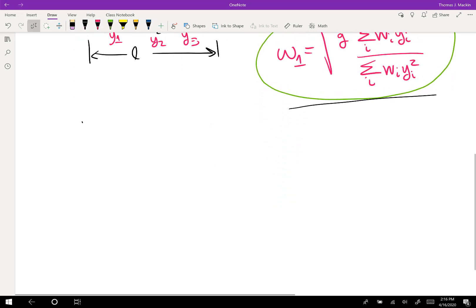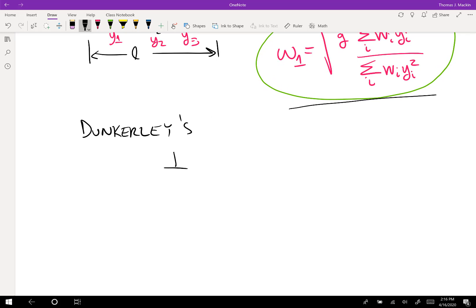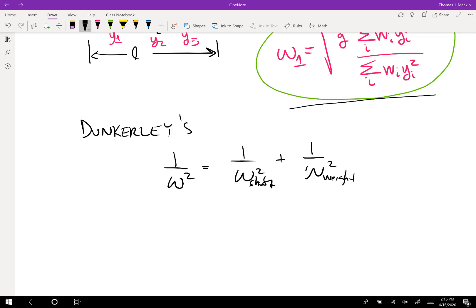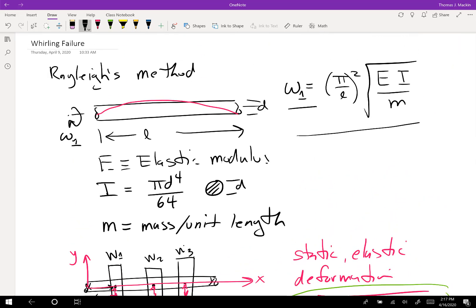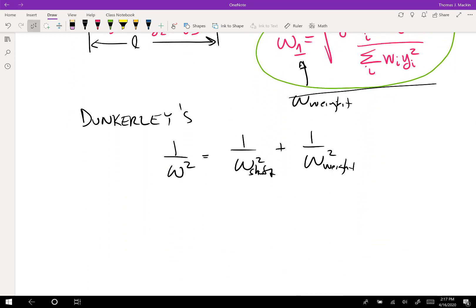The next step is to apply Dunkerley's equation, where we say that the combined frequency of vibration satisfies: 1/ω_combined² = 1/ω_shaft² + 1/ω_weights². This is a simple way of estimating the first fundamental frequency of vibration of a simply supported shaft using straightforward approximations. The only challenge is figuring out what the elastic deformations y1, y2, and y3 happen to be.